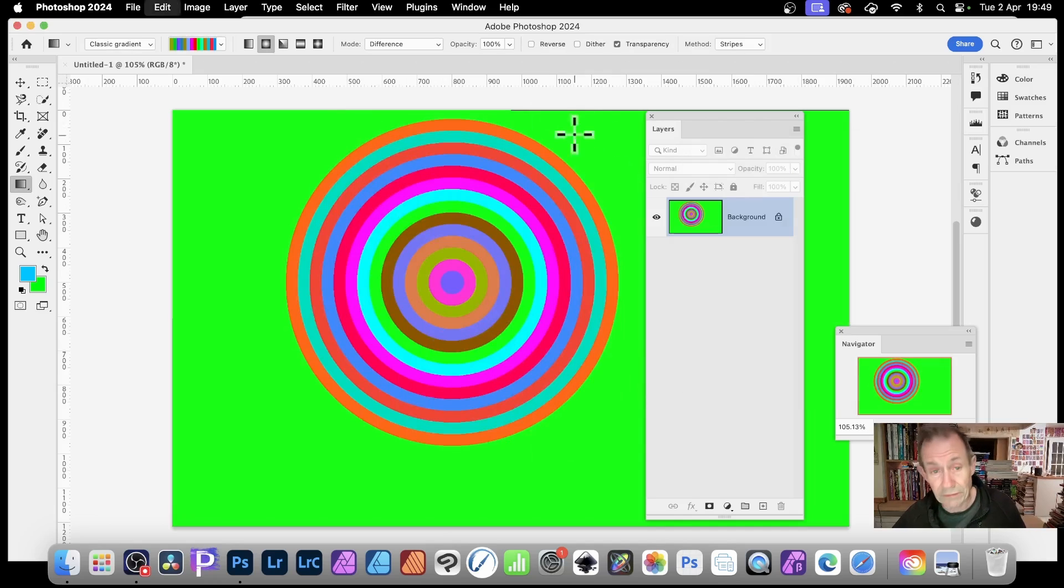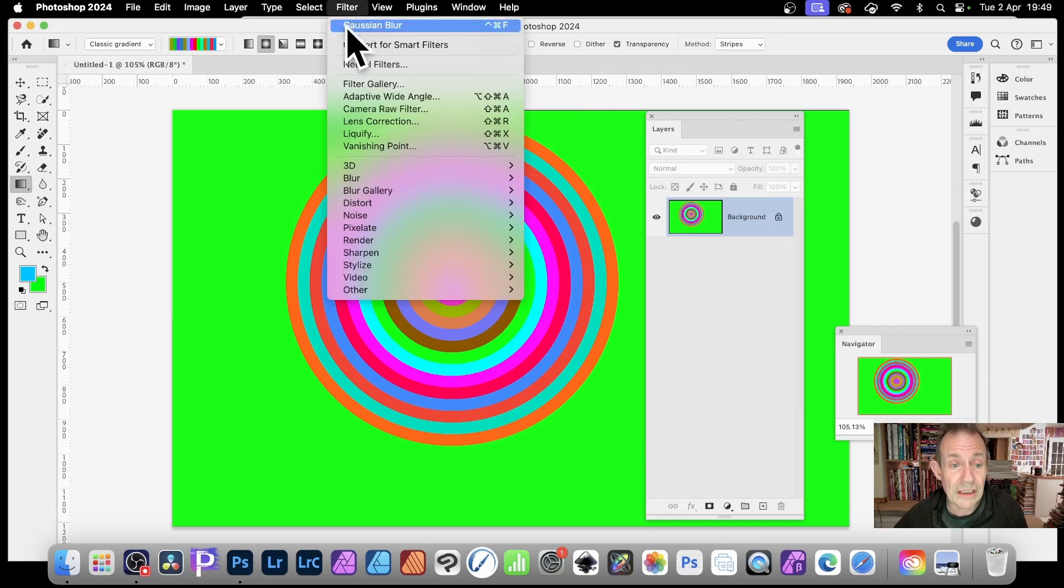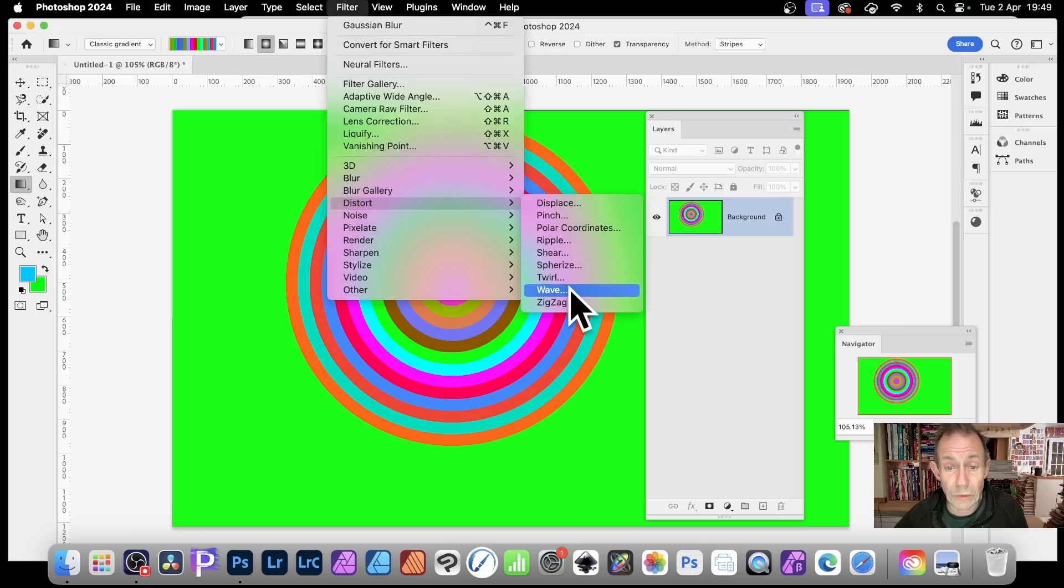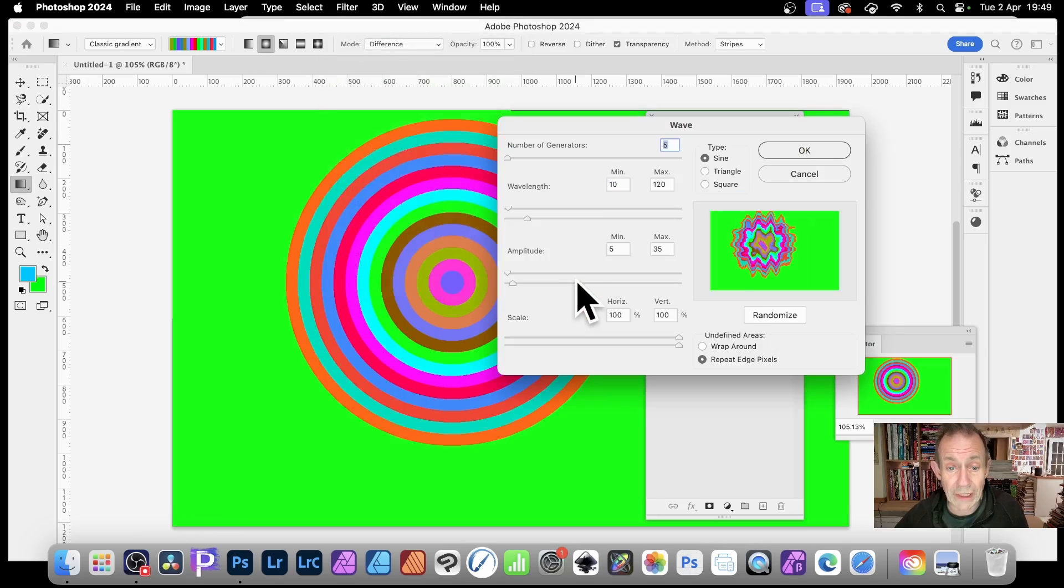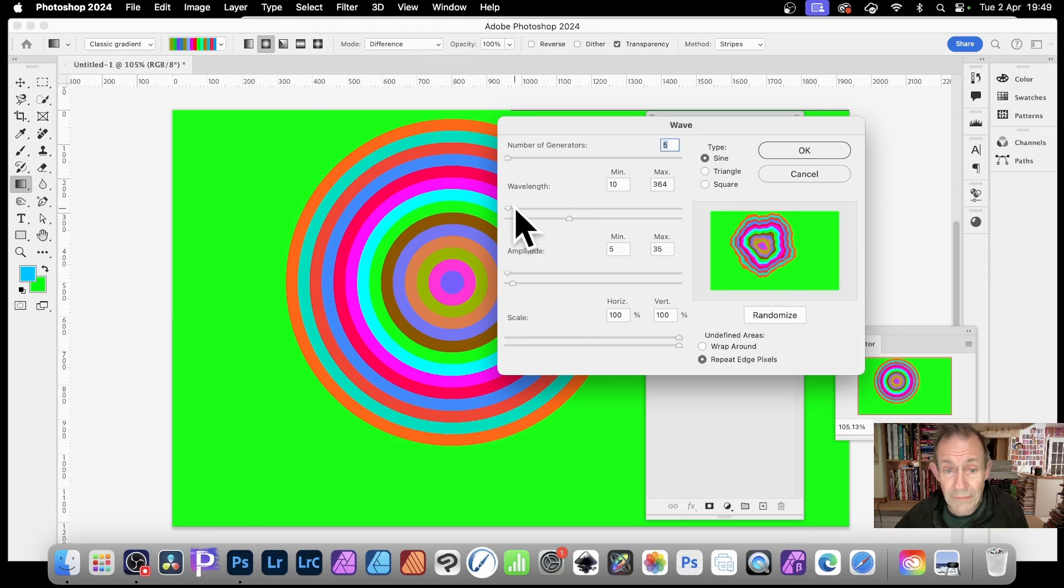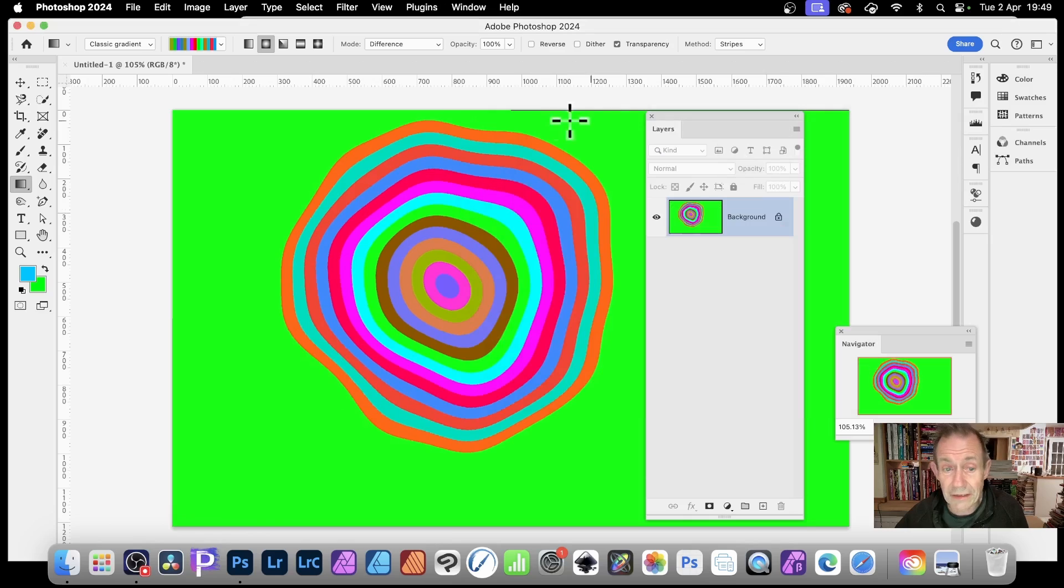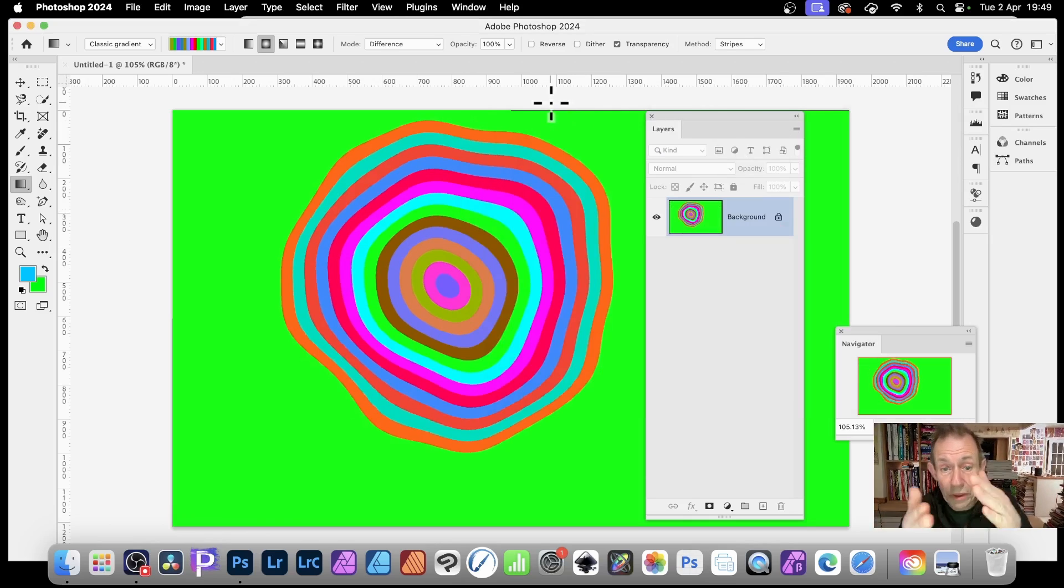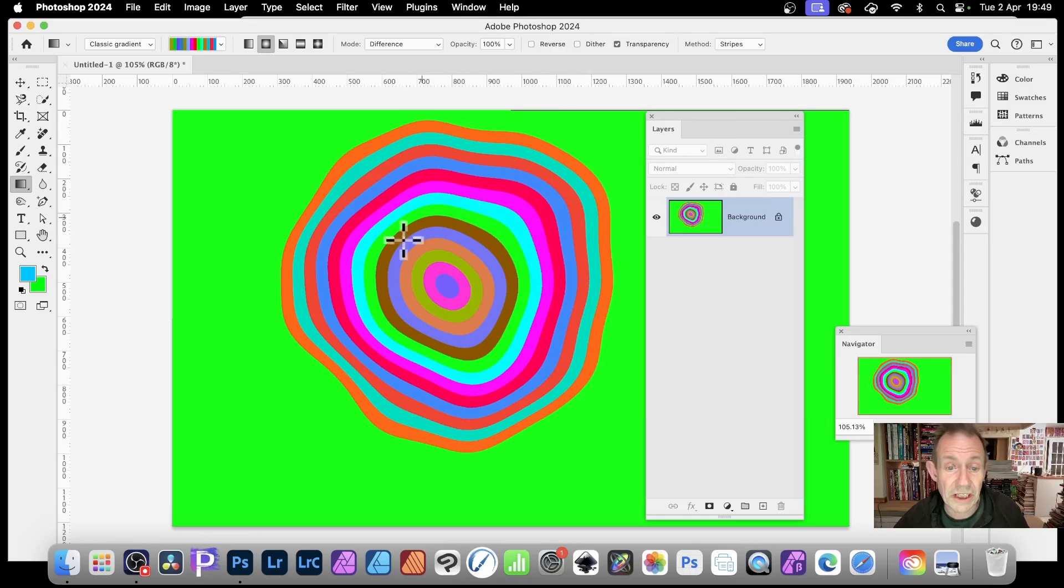Or maybe go for filter and distort and go for twirl or wave. So wave. And you can see then, if I just change that, change that, click OK. And you can create some very unique gradient designs or line or radial designs like that.